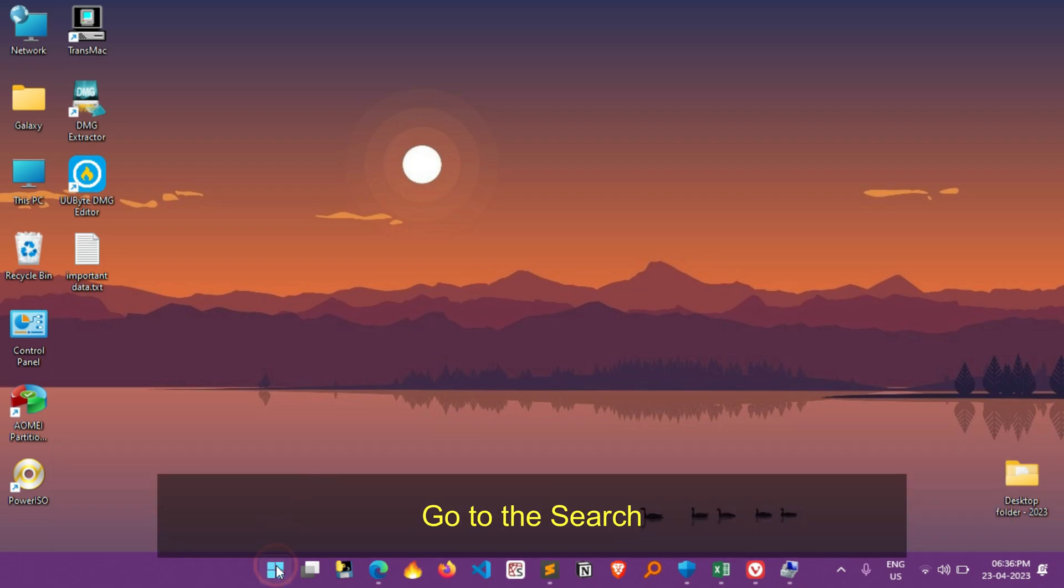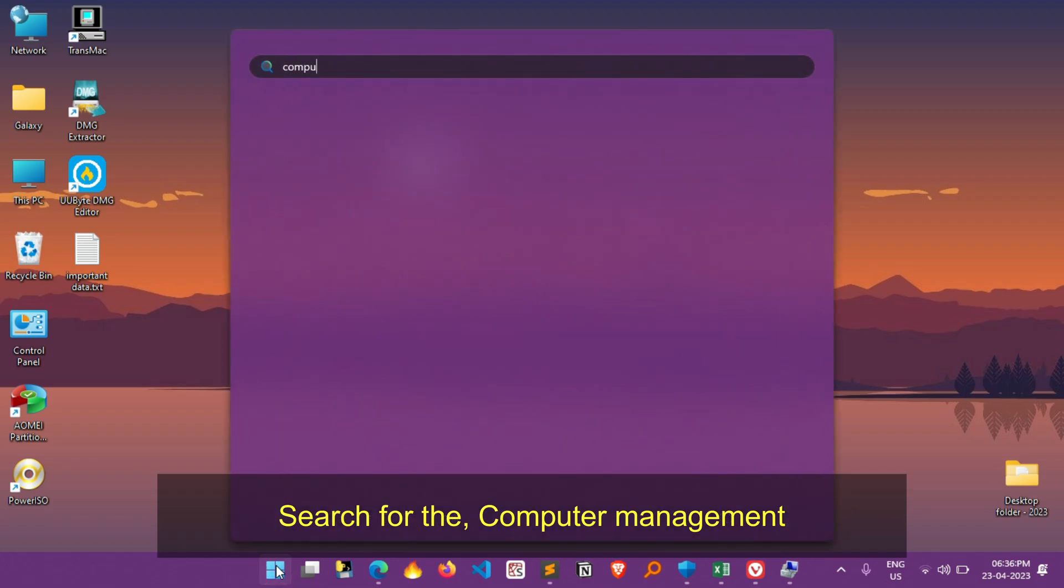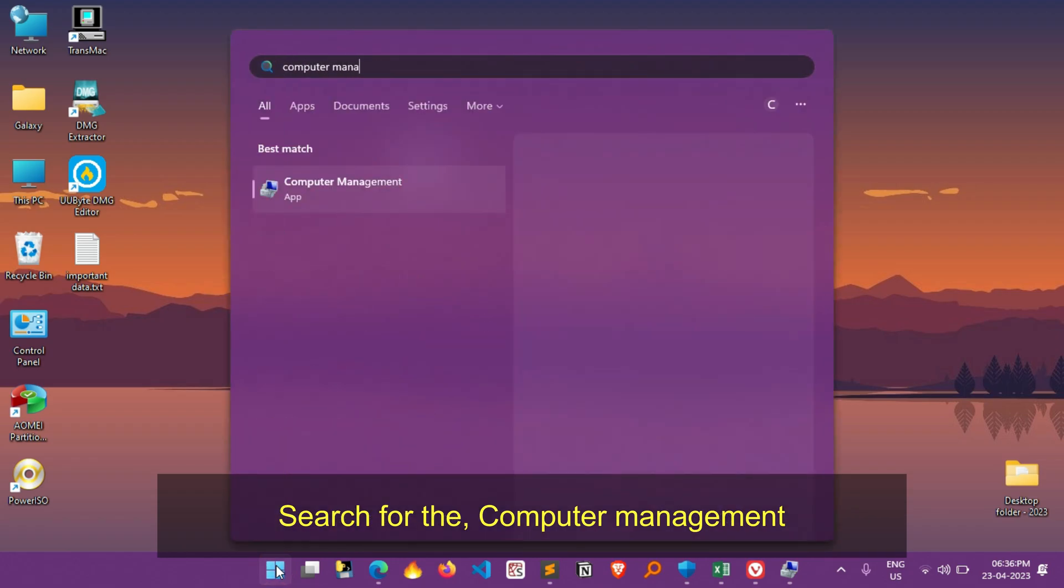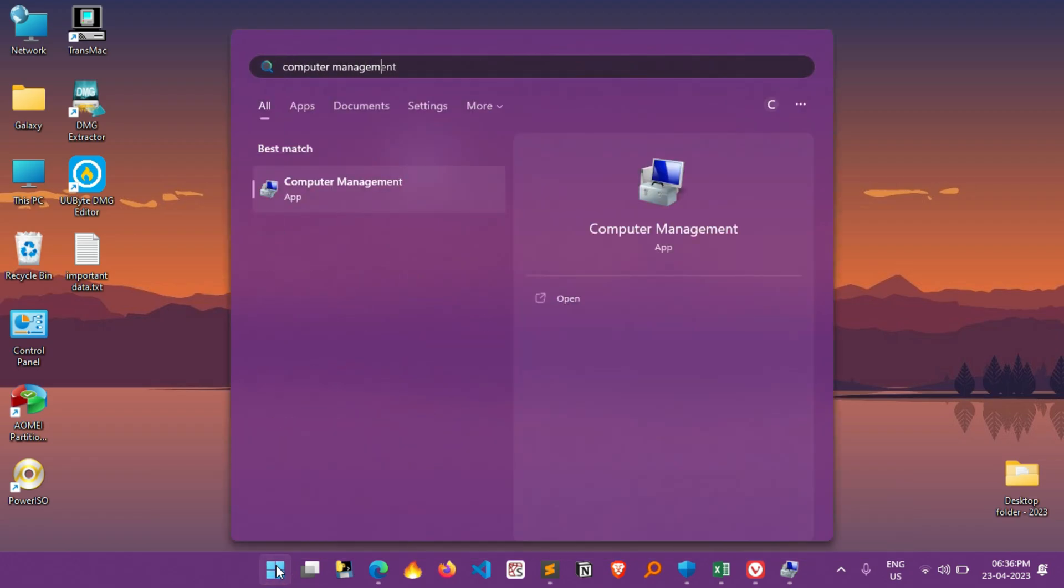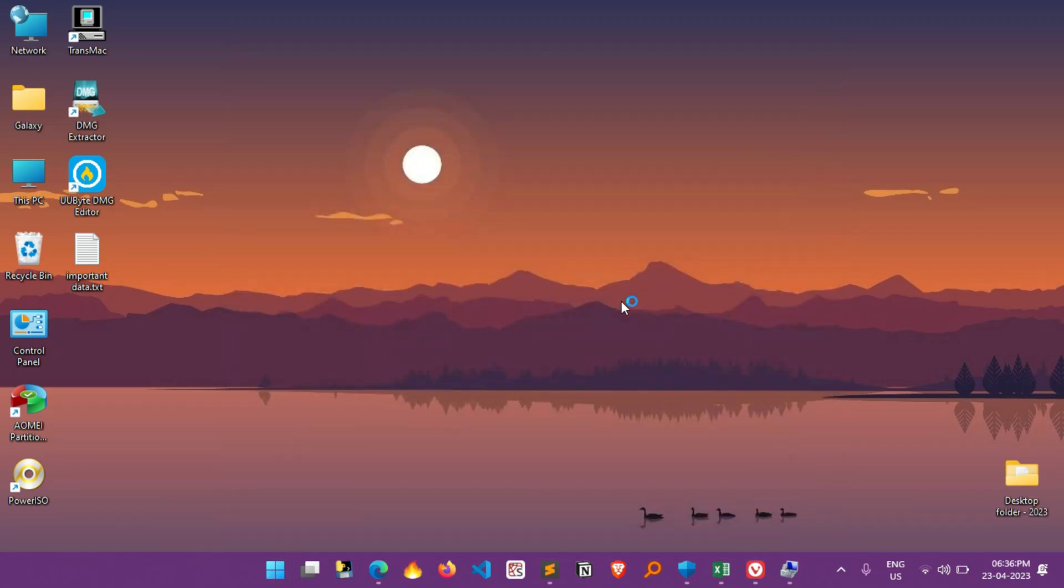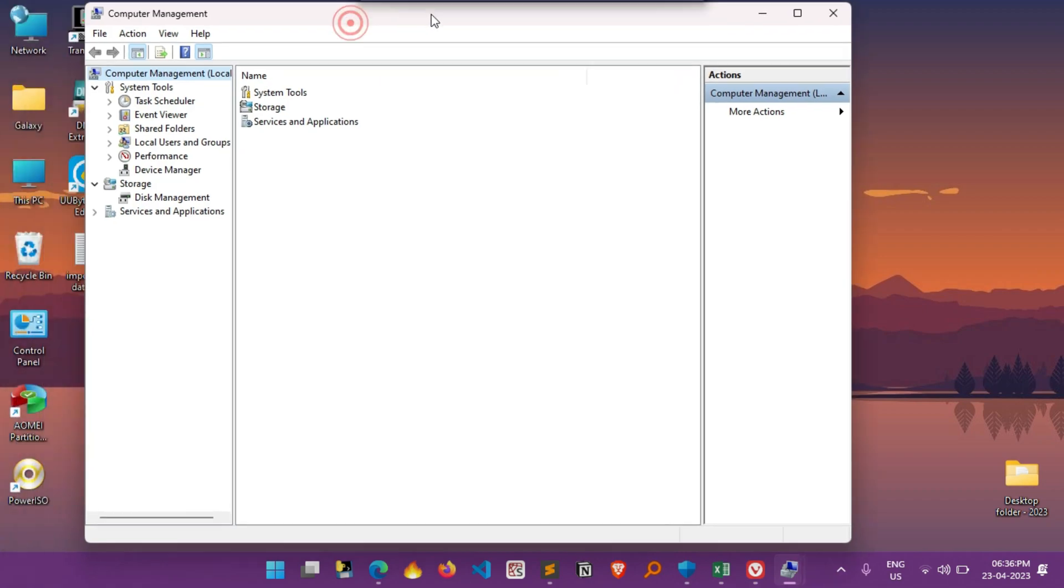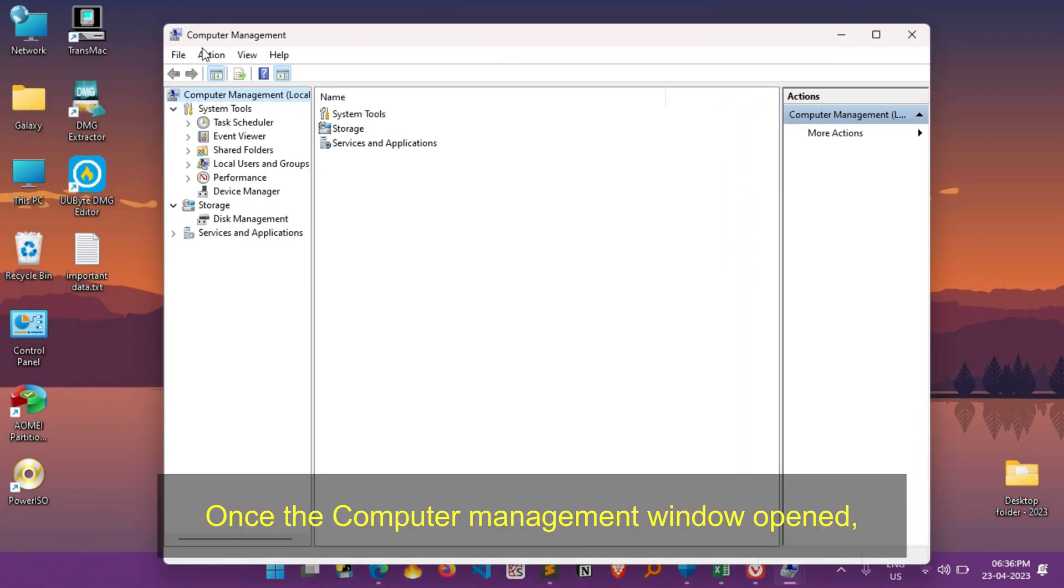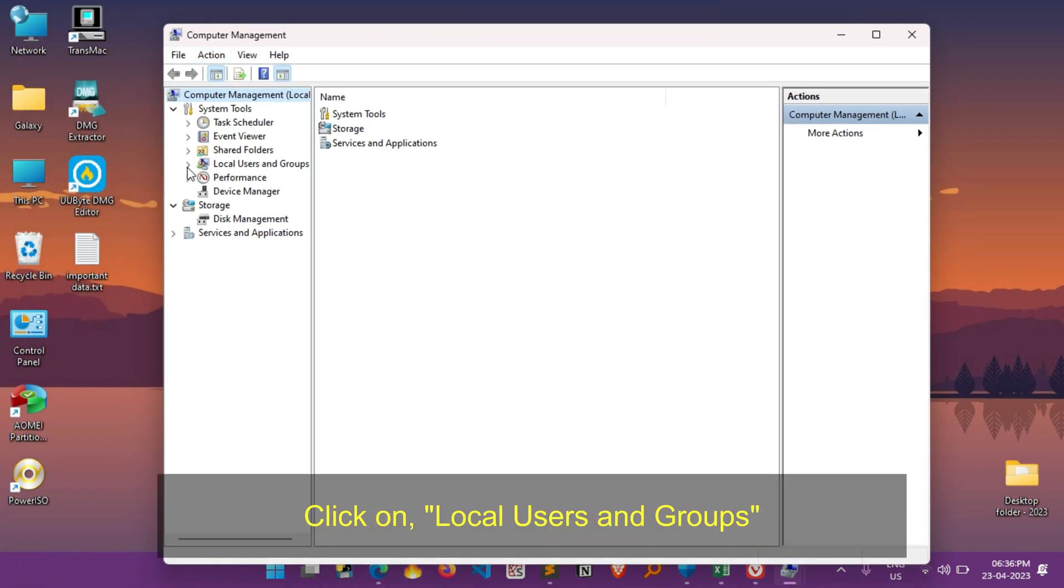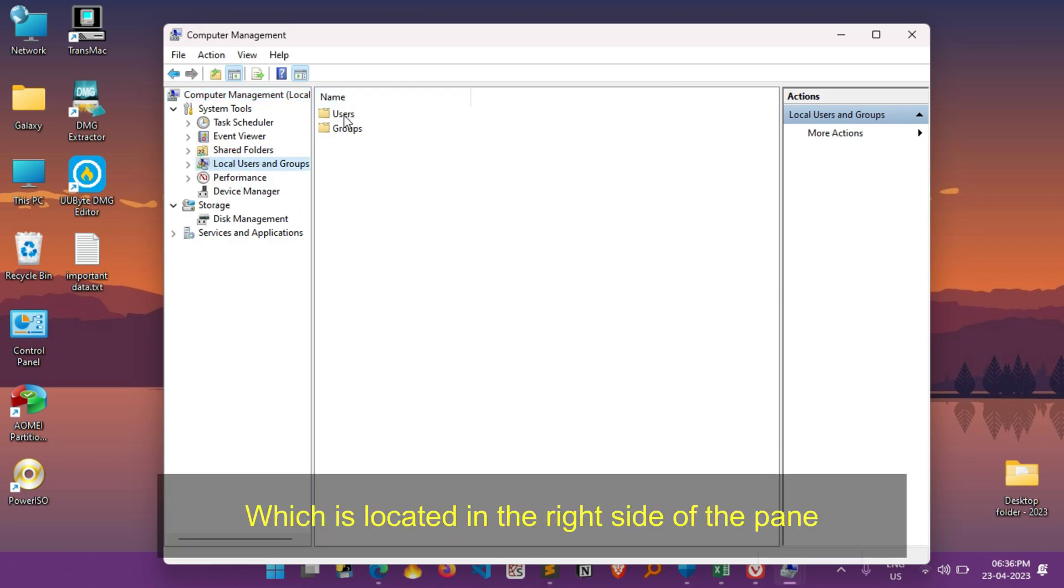Simply go to the search and search for Computer Management. Click on Open. Once the Computer Management window opened, click on Local Users and Groups which is located on the left side pane. Now double click on the Users which is located in the right side of the pane.